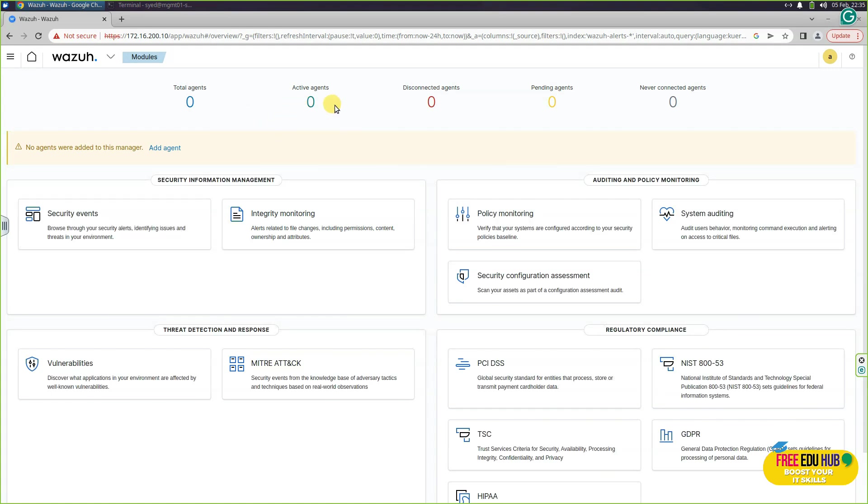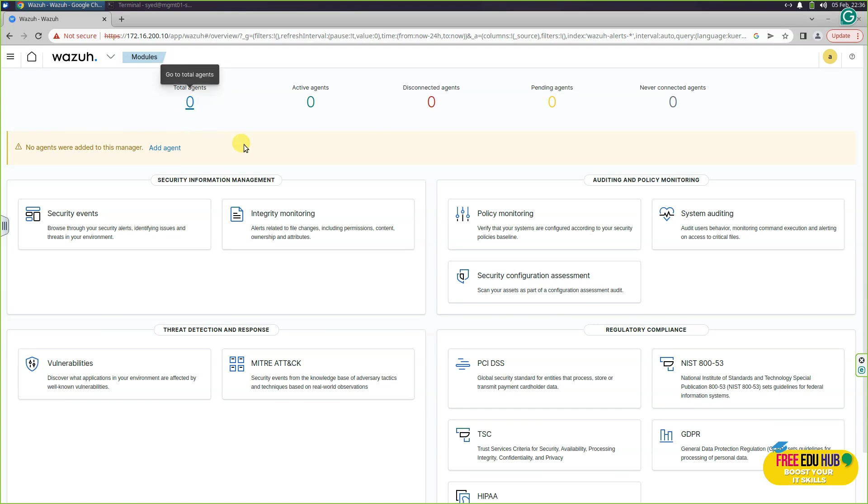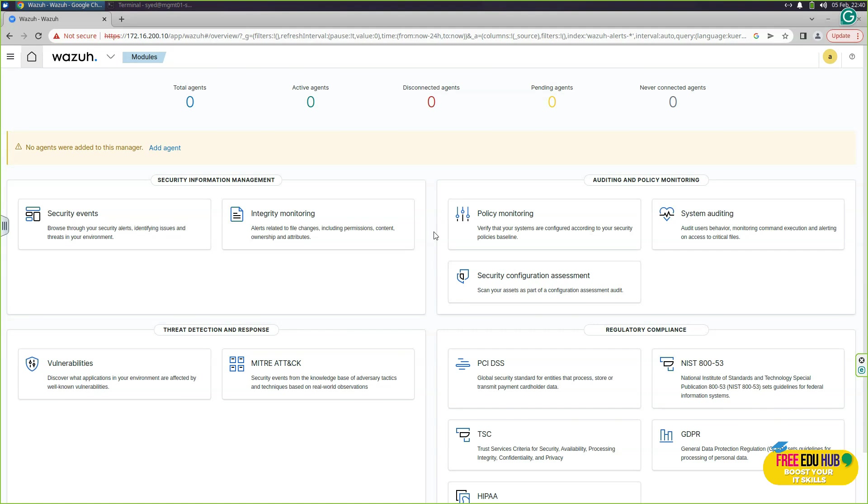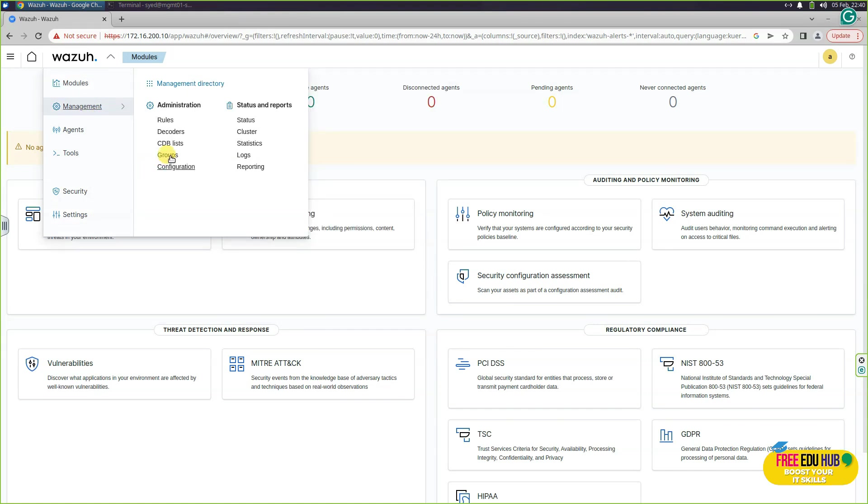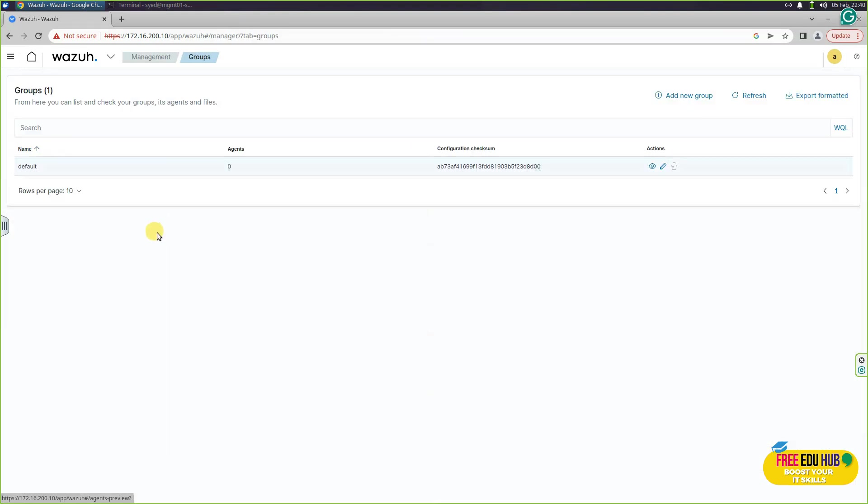That's the default interface of it. At the moment since it's a fresh installation and we don't have any agents installed, active agents are appearing as zero and total agents are also appearing as zero. So we need to install an agent on our web 01. First of all, we'll have to create some groups over here so that we can segregate the Linux servers and Windows servers. So in order to do that, we'll click on this Wazuh thing.